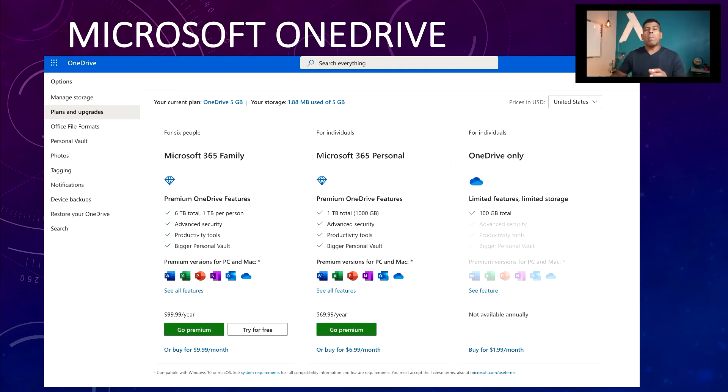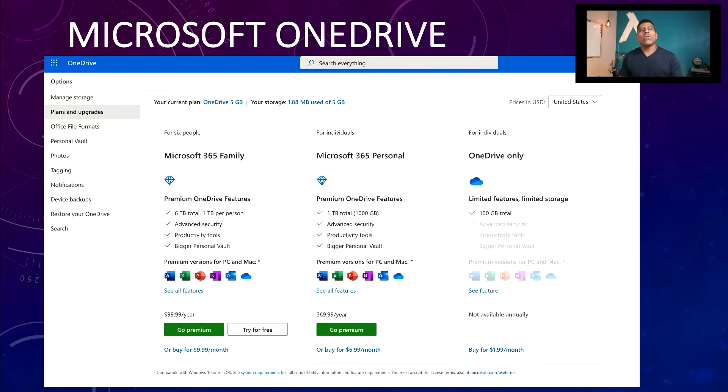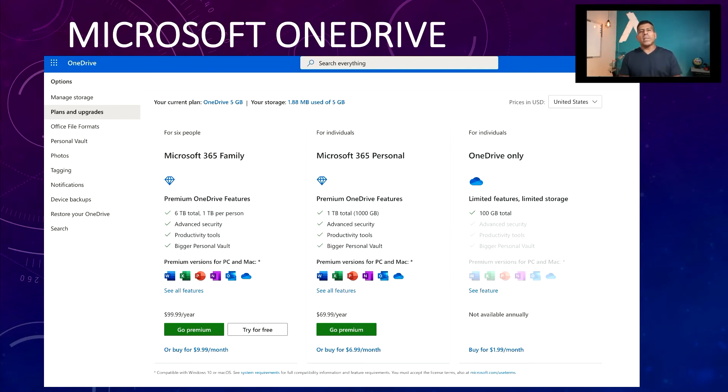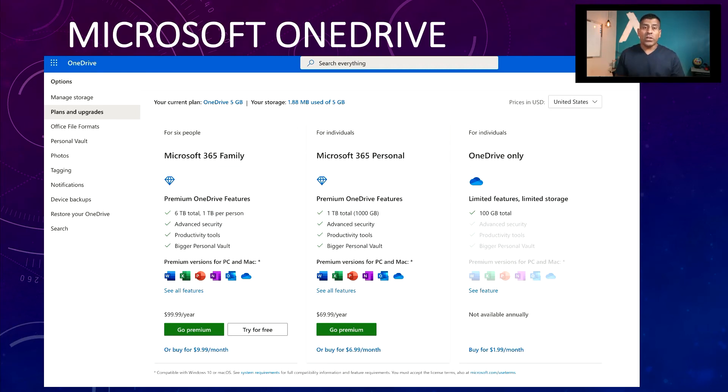And one of the benefits of OneDrive is that when you get this Microsoft 365 personal, for example, you get the one terabyte for $69.99 a year, then you also get Office with that. So premium versions of Office for Mac and PC. So that's a nice little benefit because you automatically get Microsoft Office with it. Not bad.